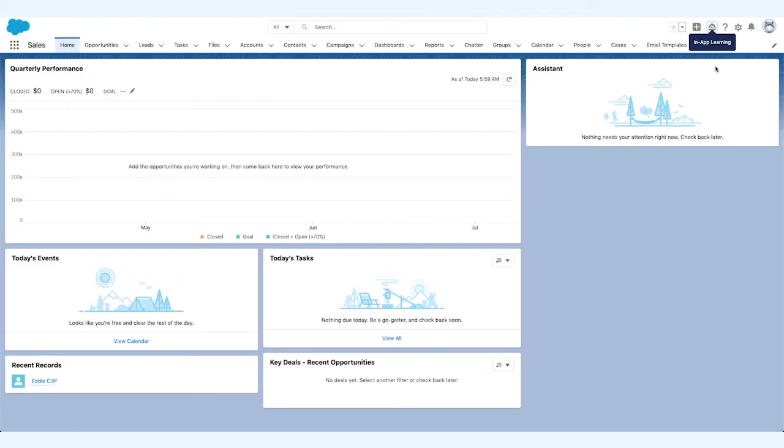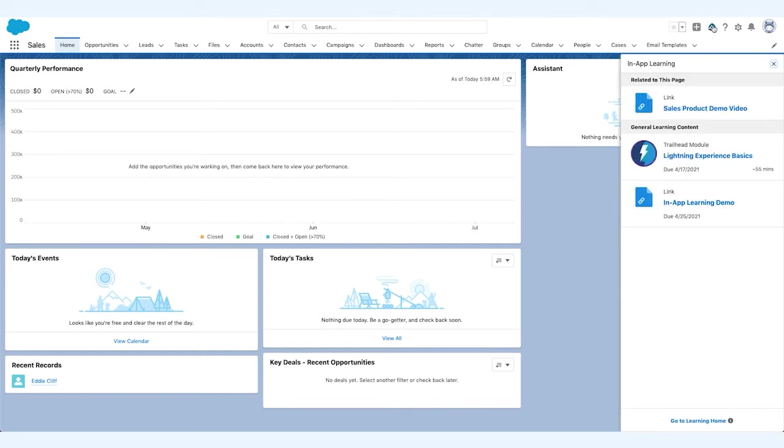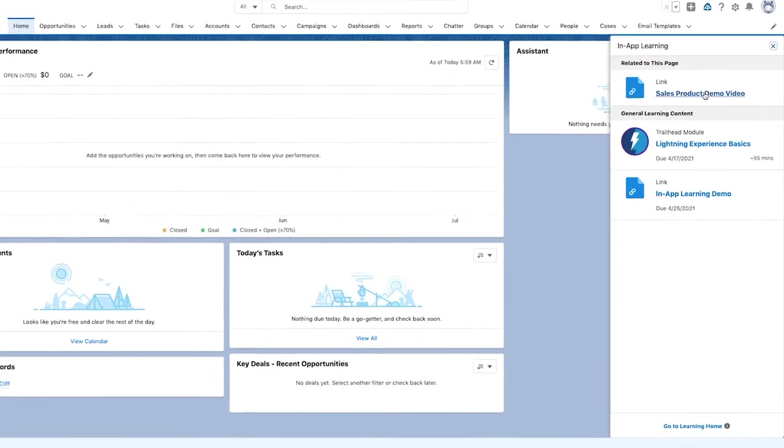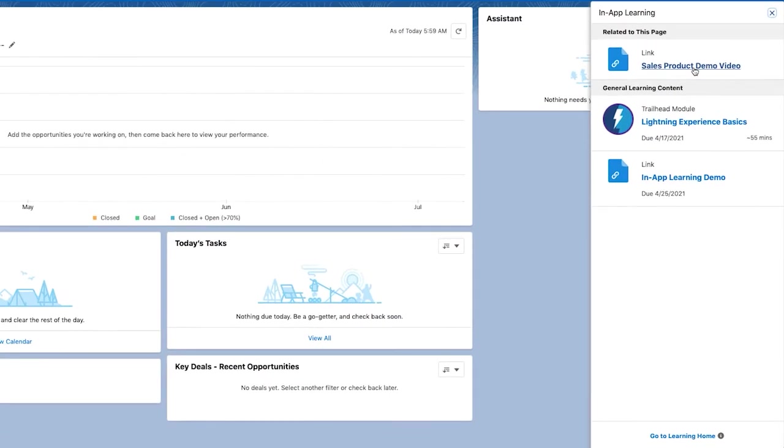Let's take a look at what Salesforce Learning Paths looks like for learners. When Eddie, an account executive, is on the sales homepage, he pops open the learning panel to see the modules and video that he has been assigned.